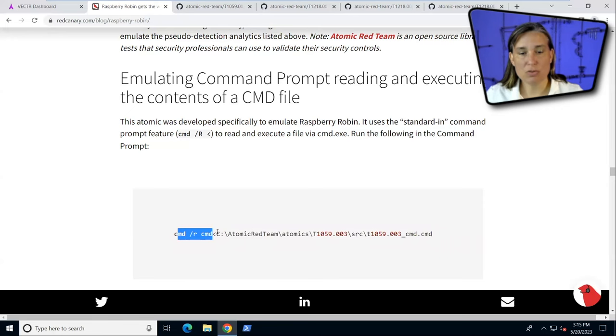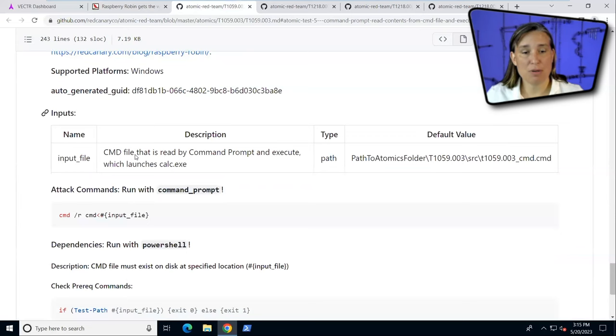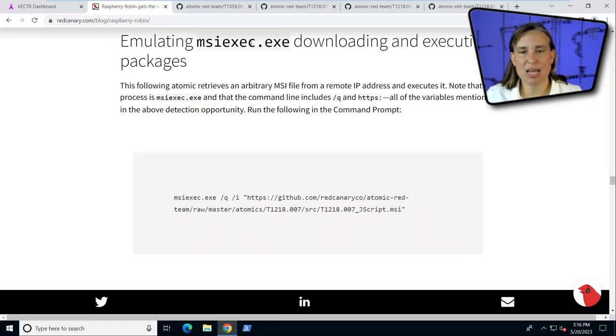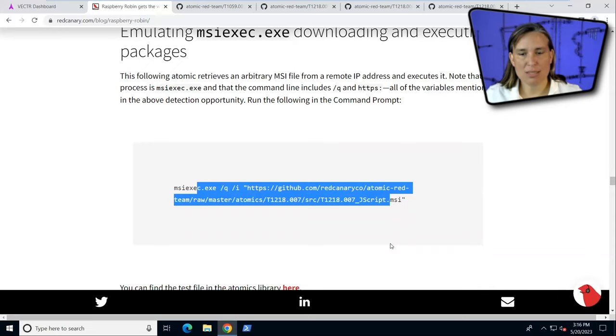First, we could emulate something that the Raspberry Robin campaign does, which is using redirection to send contents of a CMD file to the command prompt. They have a link here to the Atomic Test. The report goes on and says we could emulate the use of the Microsoft application installer, MSI exec, downloading an installer file from the internet.